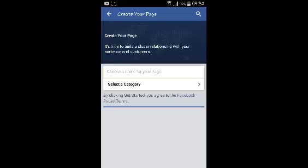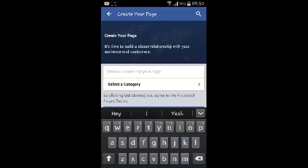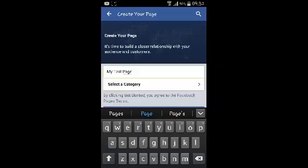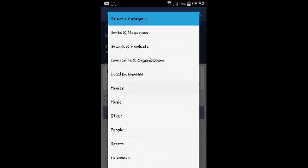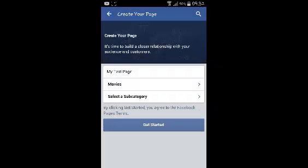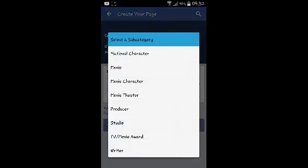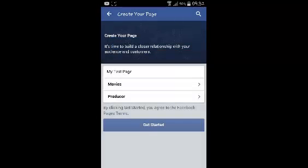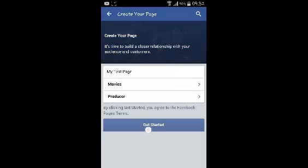So here is where you can choose a name for your page. Select a category for your Facebook page. For example if you want to do movies you can also select a subcategory if you want. And then just tap on Get Started to create your Facebook page.